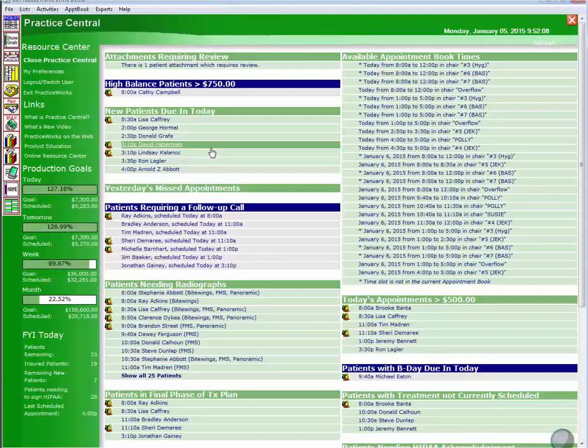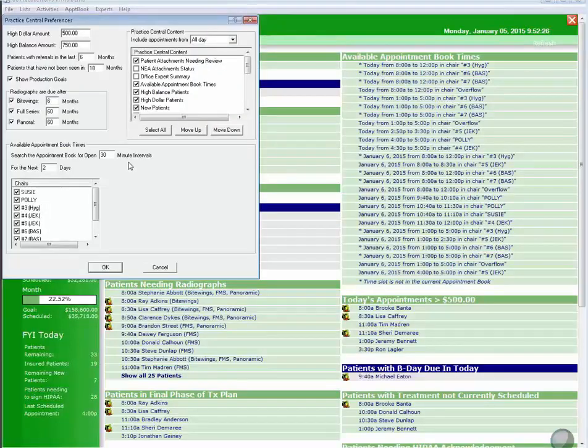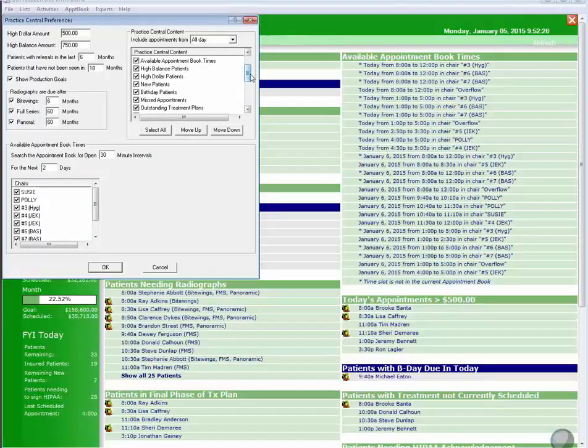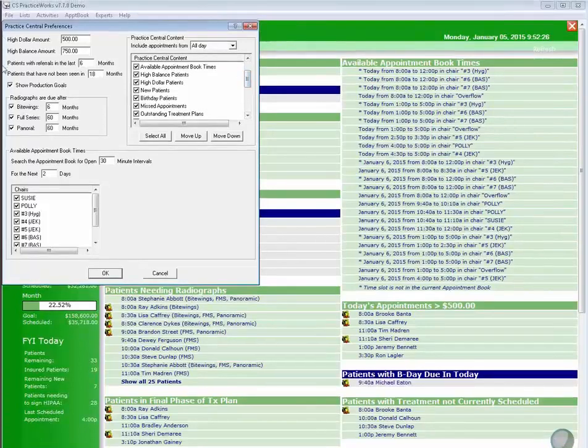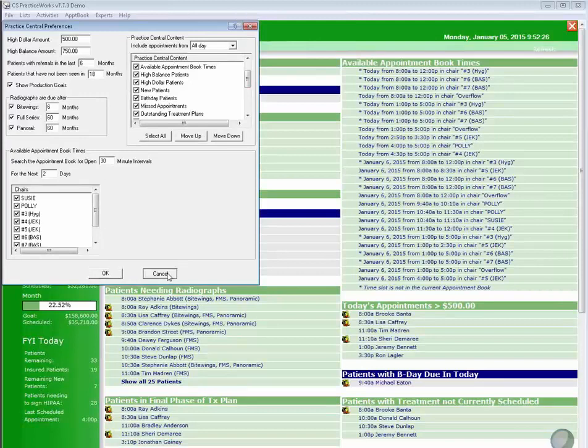And each of you in the practice can go up to my preferences and based on your initials that you log in with, you can set up how you want this content organized. What do you want to see and what do you want at the top of the list versus the bottom? And then over here we can set up the parameters for high balances and x-rays. So it's a great tool. All you have to do is click on it to use it.